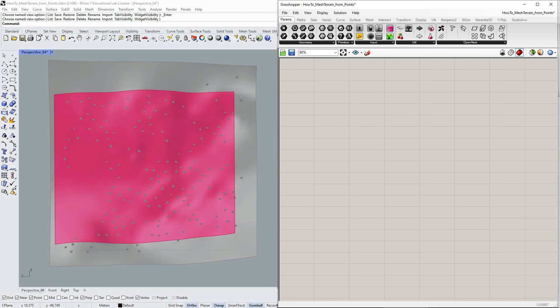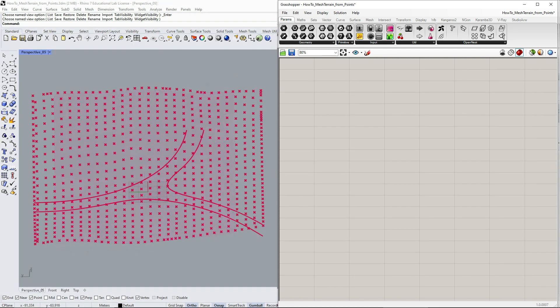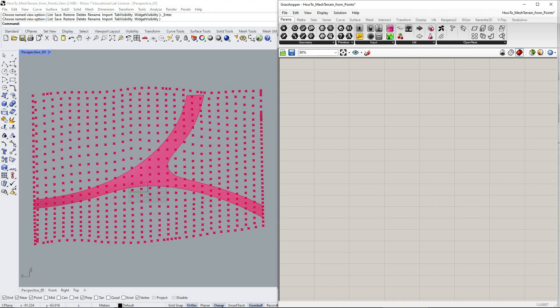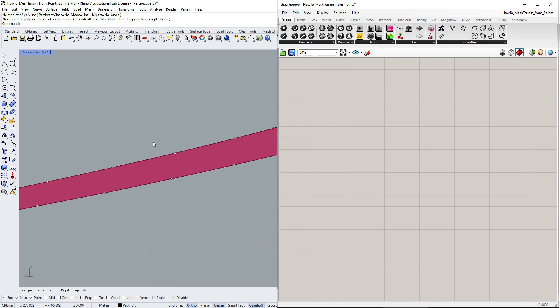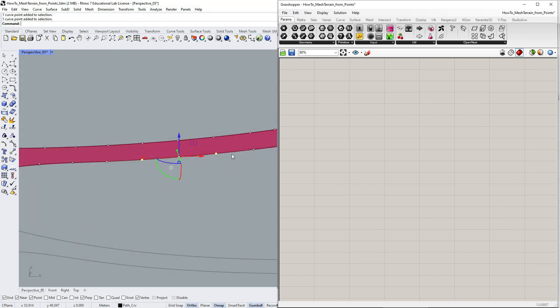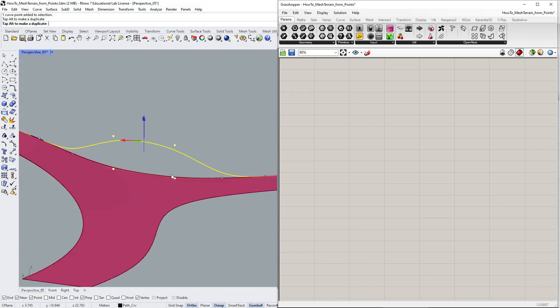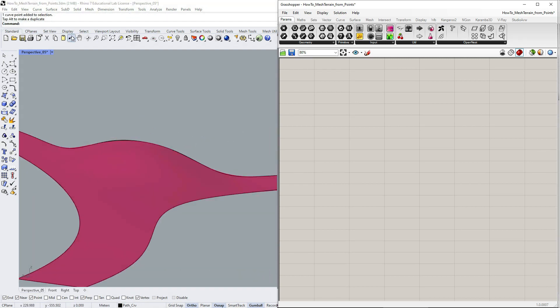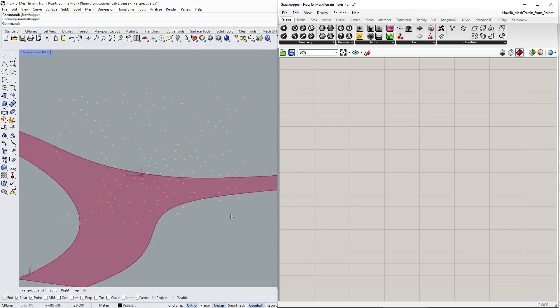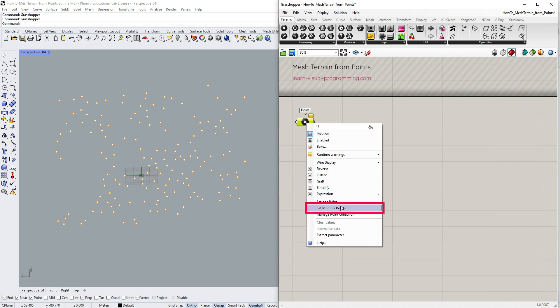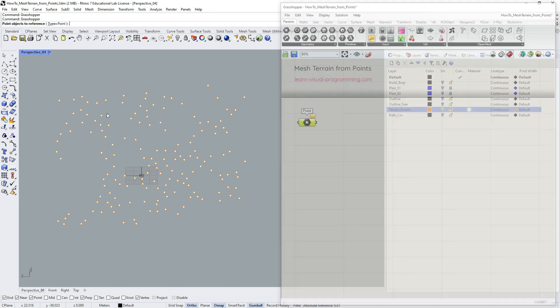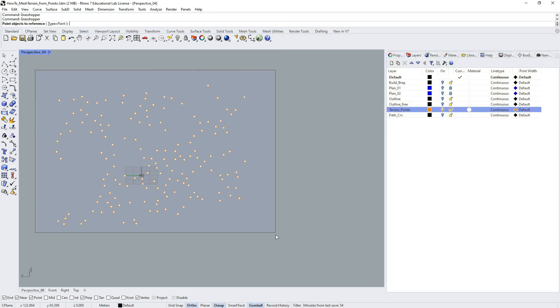I'm also going to show you how we could create paths or roads to fit the terrain and how to easily adjust such geometries. Let's begin by referencing terrain points in Grasshopper.